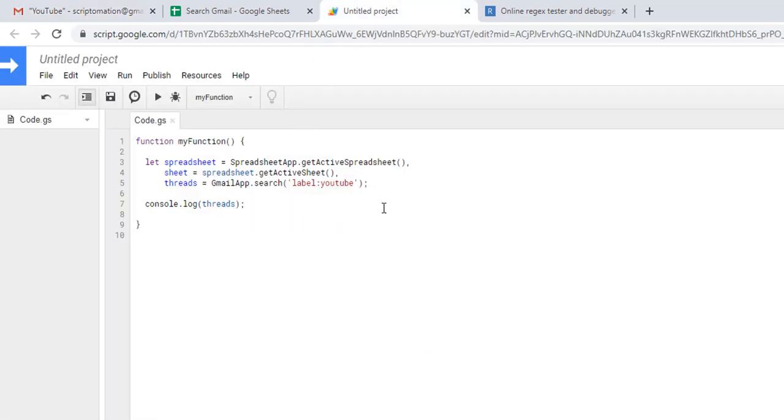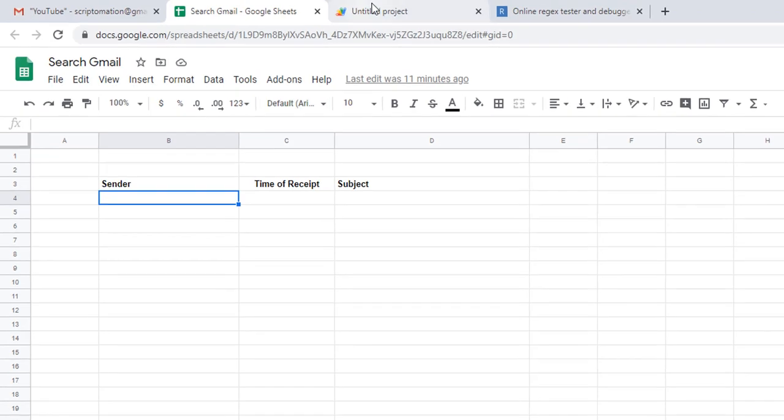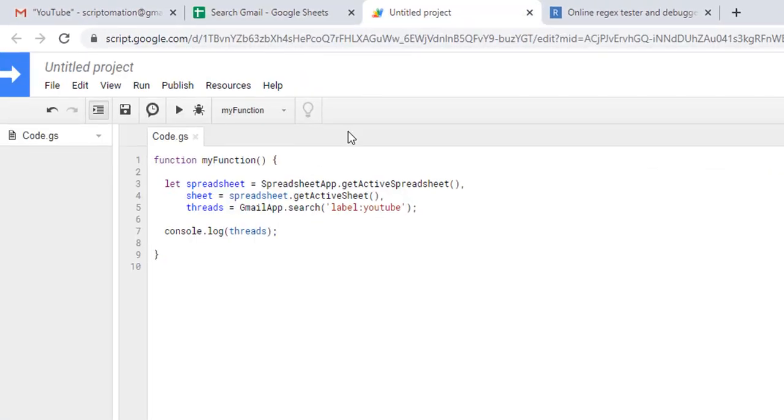What we need to do now is capture or extract the data. We said we want the data from the sender, the date when we received that email, and the subject. We'll need to get this data for each of the messages that are in the folder, so we need to create two loops. The first one is the for loop for the threads, and the other one will be for the messages.